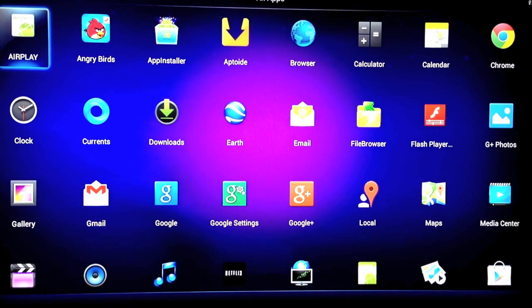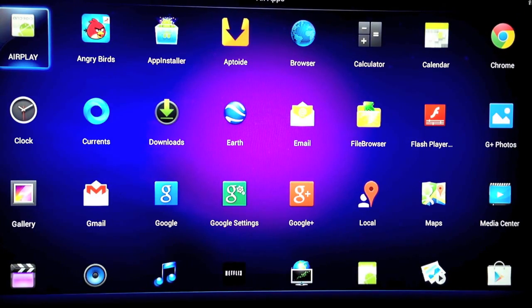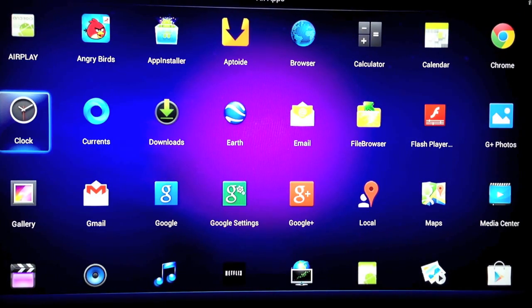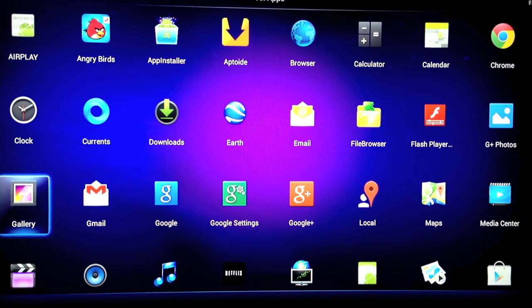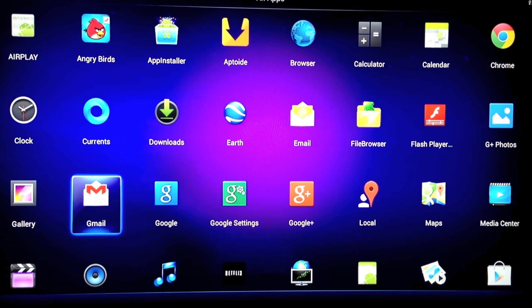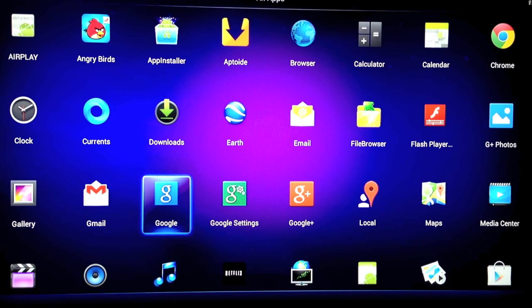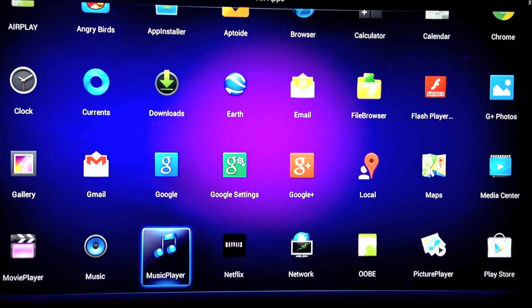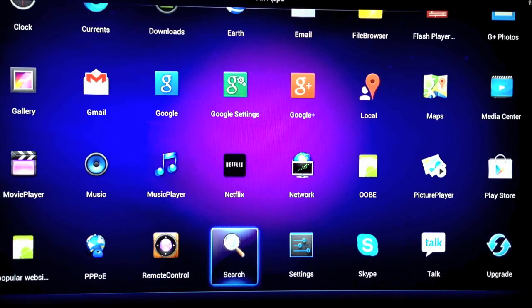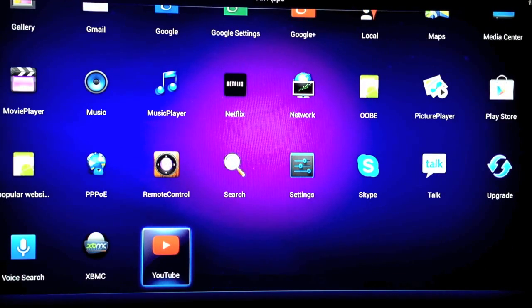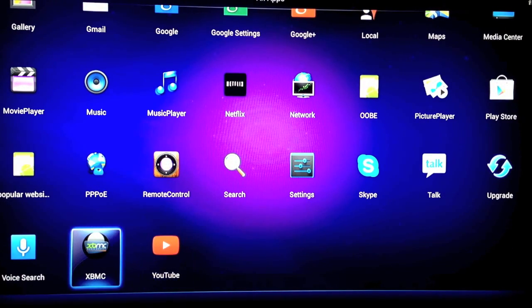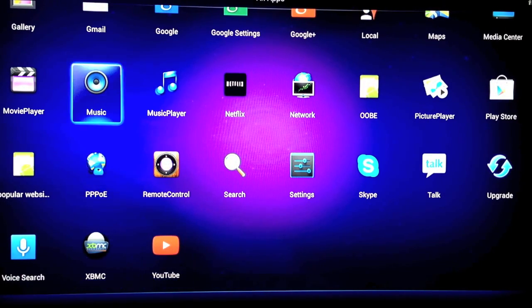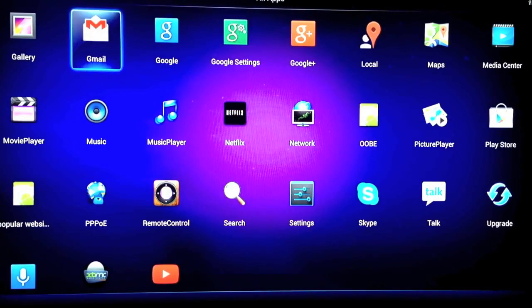You go in here and have a look at the apps you've got. You've got all sorts in here: Gmail, Google Maps, Chrome browser, music player, picture player, YouTube, and XBMC, which I'll come to in a second.